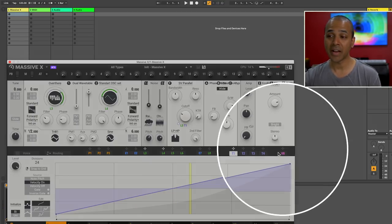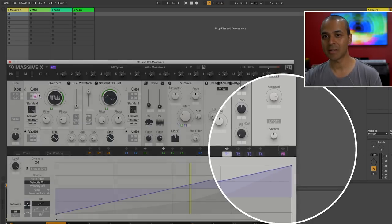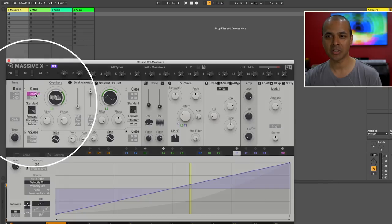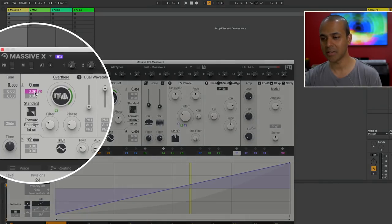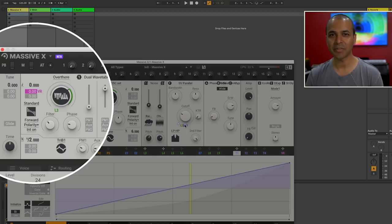And finally all the way to the right we have something called voice randomization. You can connect this to something like pitch on your first oscillator and this gives just kind of a natural randomization, a subtle variation to your sound.